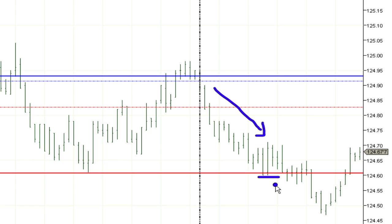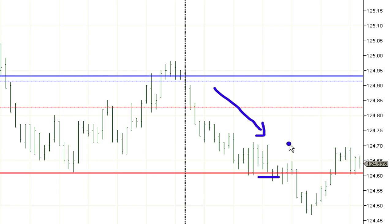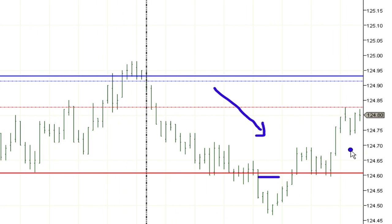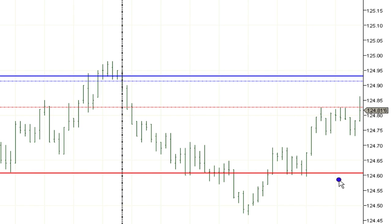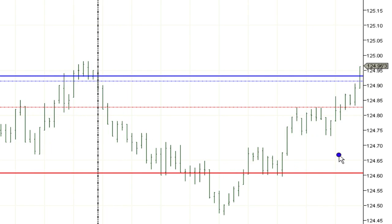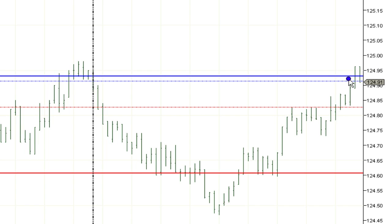Coming to the charts first thing this morning, price was already biased down to the short side and set up a short trade below that level, which was 124.55 including the rounding downs. The trade did trigger but didn't quite hit the first target before stopping out, so I was back to looking for a new trade setup.